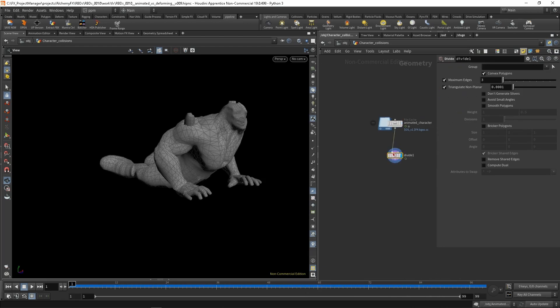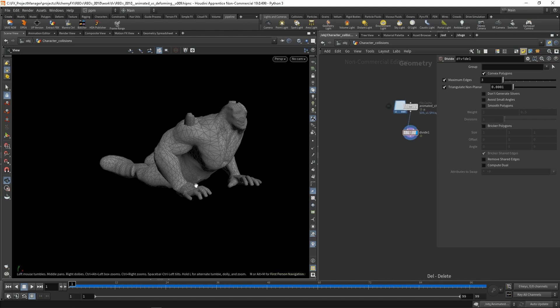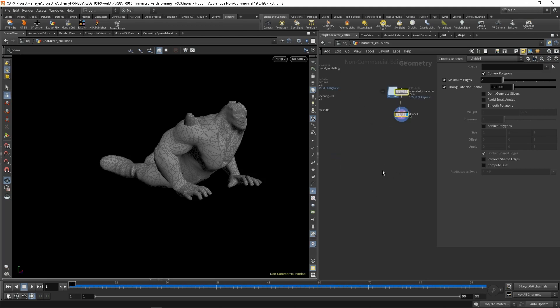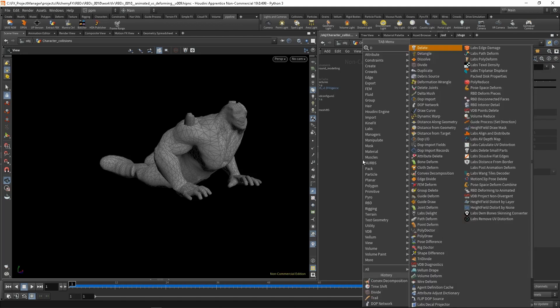I tend to do this for colliders, or in general when I'm going to use Booleans or fractures. I'm going to create the setup in the wrong way first so you will see what the problems are, and then we will come back and fix everything. So let's create a DOP network.